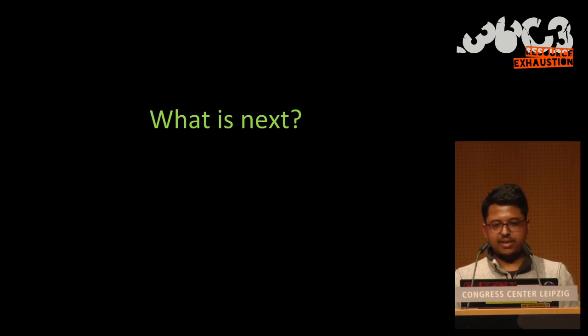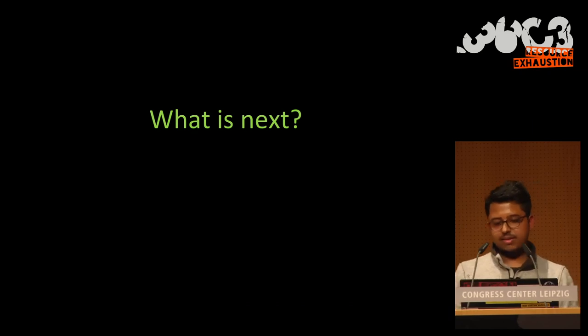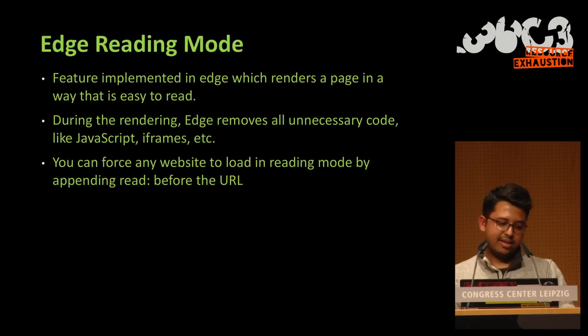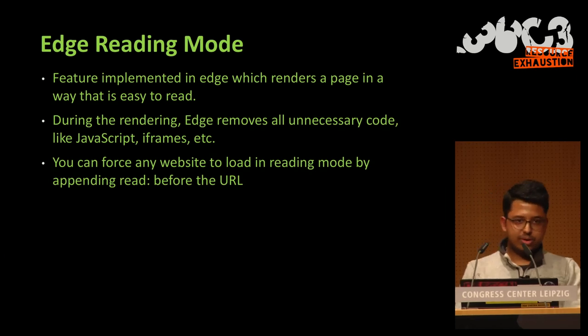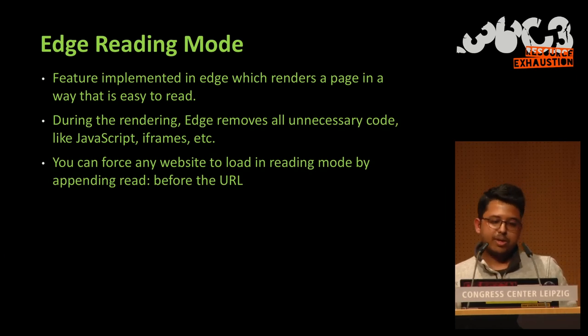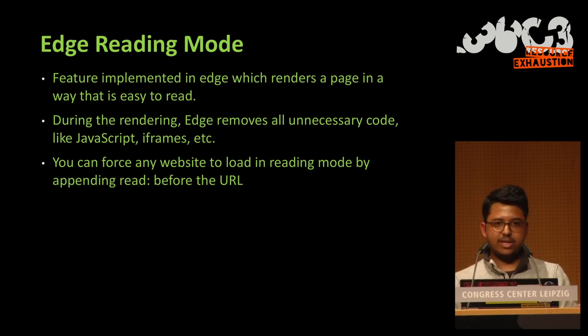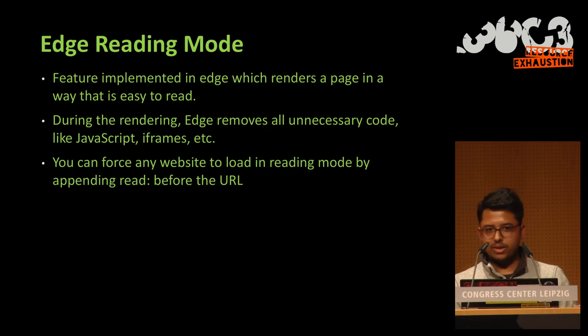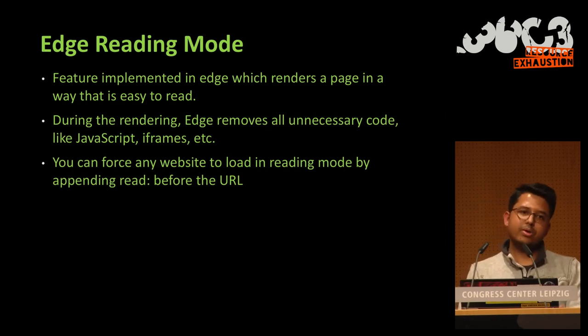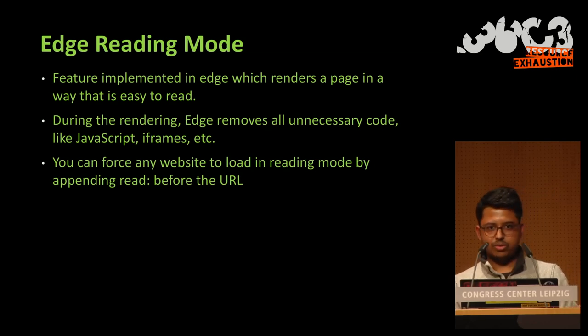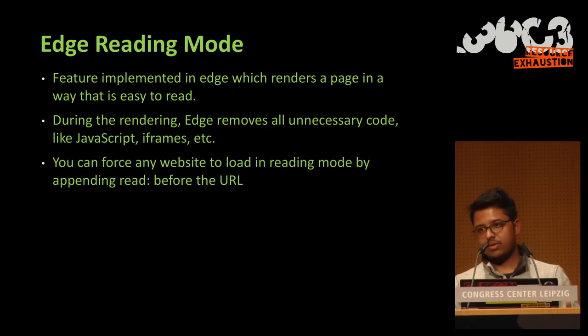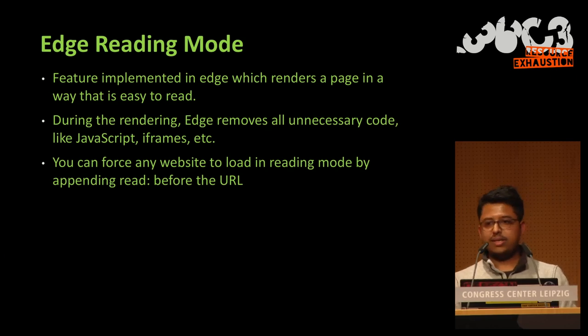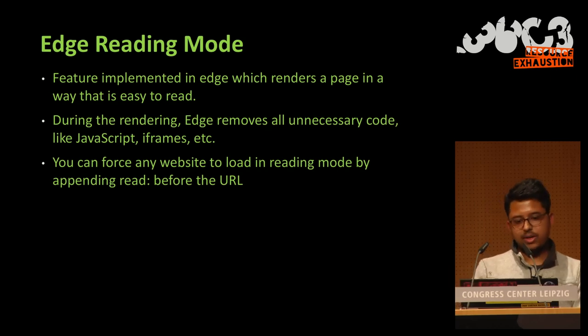So what can we do next? Well, that was already pretty good for me, but as always, I wondered if I could do something else. And so I thought, we're going to look at Edge's reading mode. So it's a feature that is implemented in Edge and allows rendering a page in a way that is easier to read. So during rendering, we will remove all JavaScript code, etc. And in fact, it allows providing a simplified page to the user.